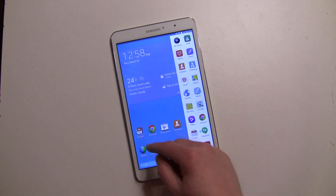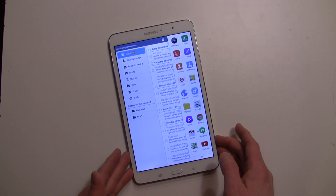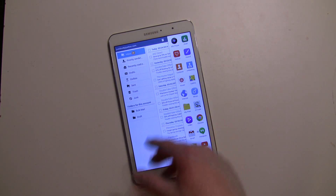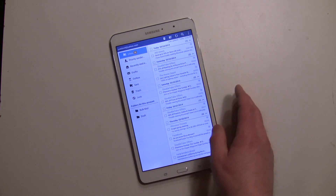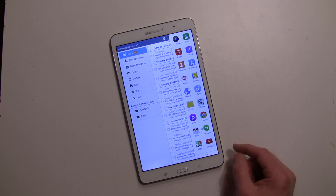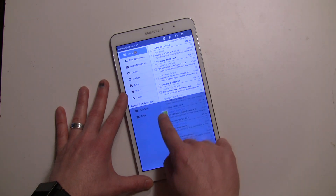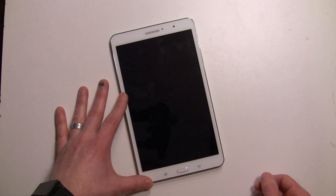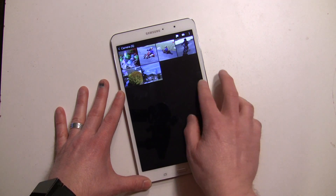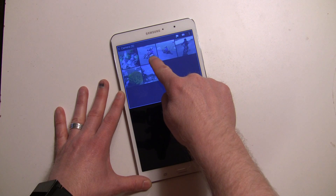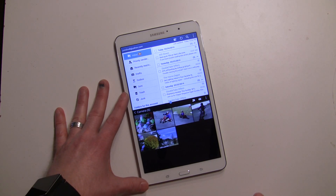Now we're going to show you how to open apps side by side or top and bottom. Open the panel, hold down the email app and just drag it right over — that opens up email. To open a second one, swipe over again and let's say we want to open the gallery. Drag it over — you can go top or bottom; I'm just going to bring it to the bottom.